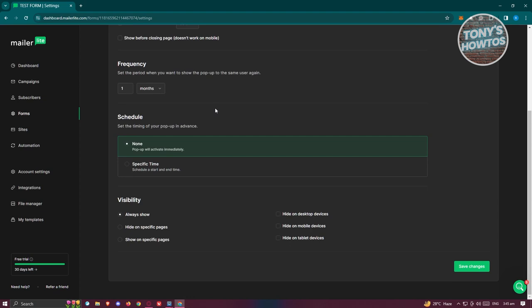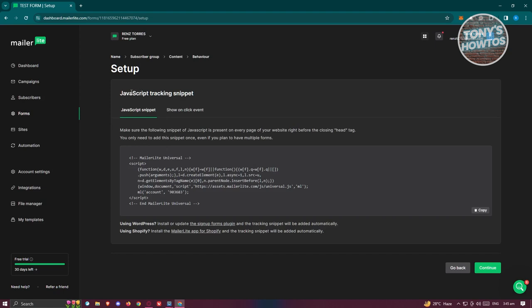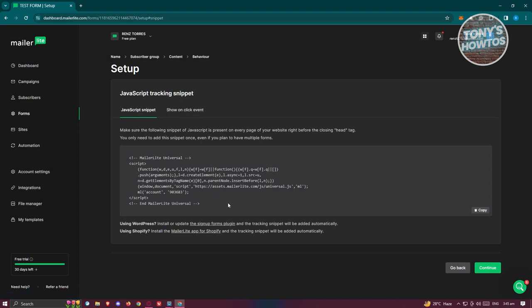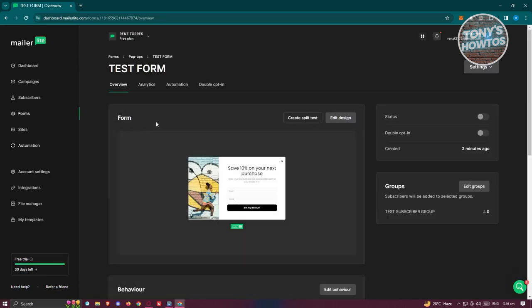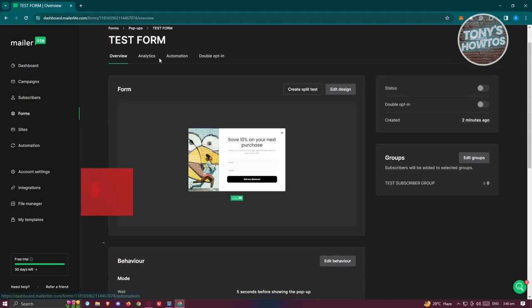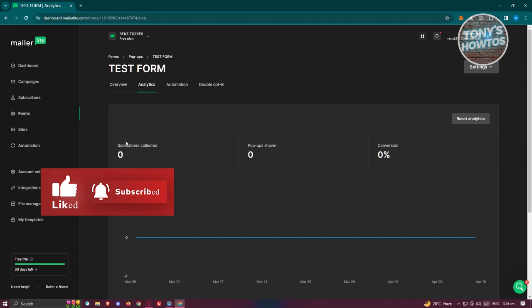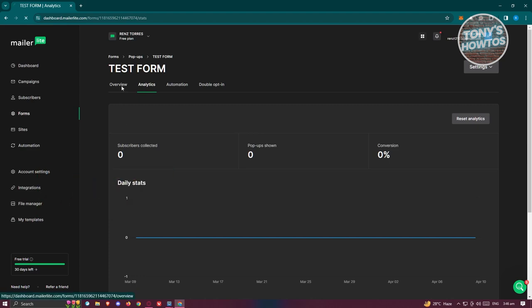You can also adjust the form's behavior settings and click Save Changes. The form provides a JavaScript tracking snippet and a show-on-click event option. You'll need to add this code to your website. If you're using a website builder, you may need to contact that platform's support. Click Continue to see the final form, where you can edit the design, edit groups, enable it, view analytics, automations, and more. For now, we're sticking to the basics.